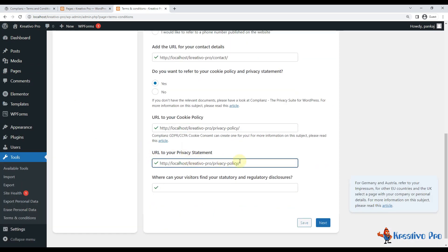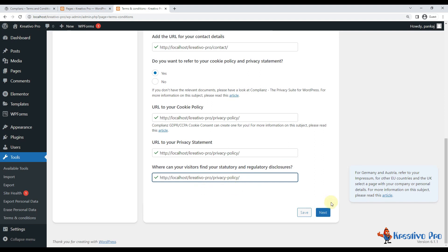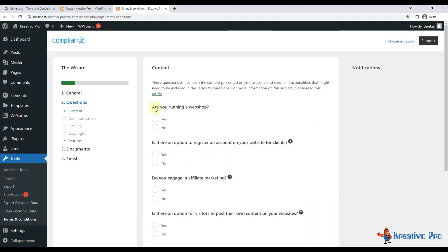Privacy statement is also the same. Where can visitors find your statutory and regulatory disclosures? Again, in the privacy policy. Let's go with next. So are you running a web shop? Yes.